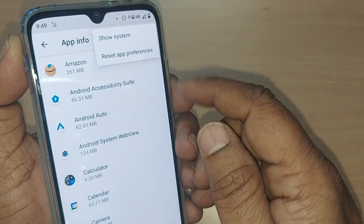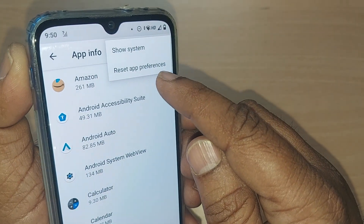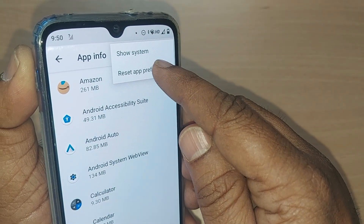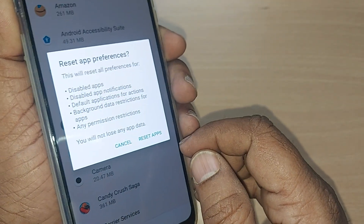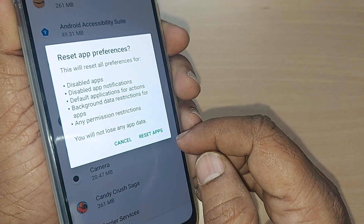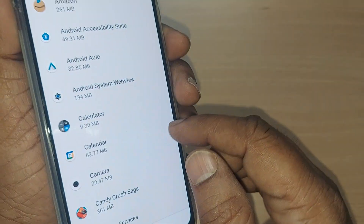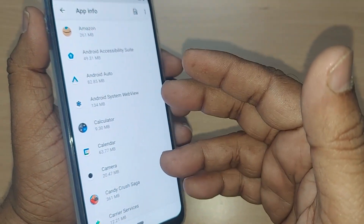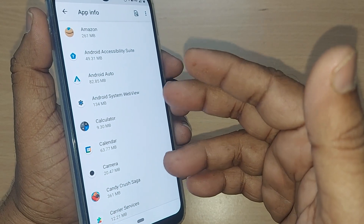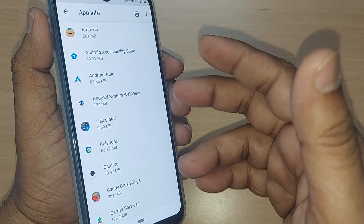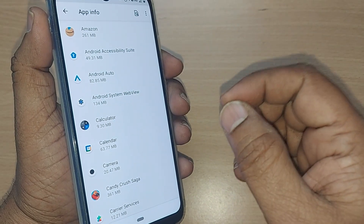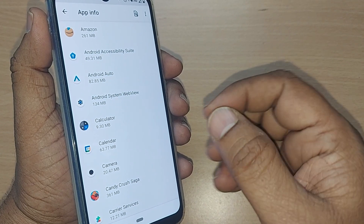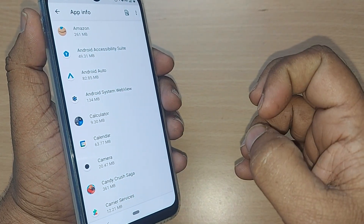After tapping the three dots, you will get the option Reset App Preferences — just tap it. After that, it will ask you one more time to confirm resetting the apps. By doing this, you would be resetting all those apps, which can fix your problem and allow sound to come out of the Android phone speaker.